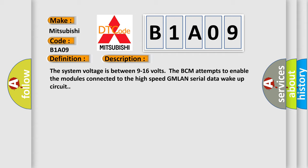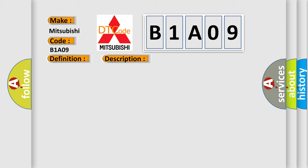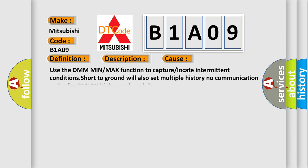This diagnostic error occurs most often in these cases: Use the DMM min or max function to capture or locate intermittent conditions. Short to ground will also set multiple history no-communication codes for GMLAN high-speed modules.